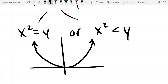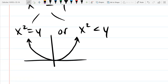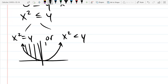There's our y equals x squared parabola. Every point on the parabola satisfies the equality. For the inequality, y needs to be greater than x squared, so I get the graph itself plus everything above it. We shade that in and put little arrows to indicate it's the entire interior of the parabola.